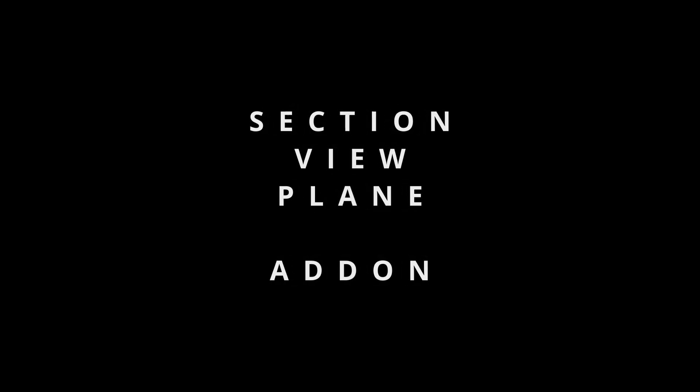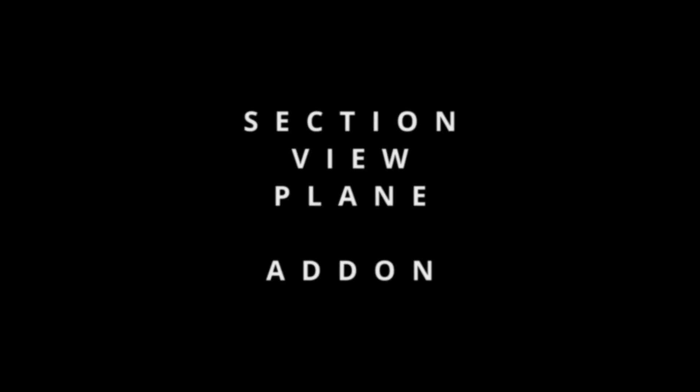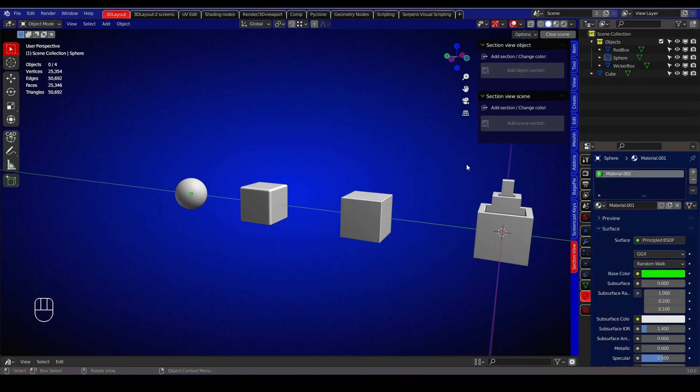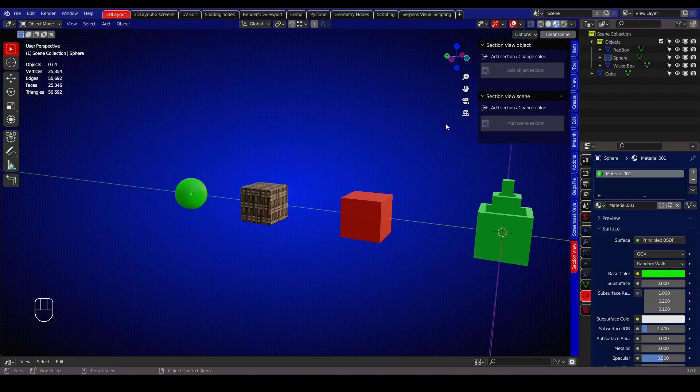Hi, this is my first add-on that I wanted to share with you all. You can change the name of the tab in the end panel to whatever you like if you go to the preferences of the add-on. Keep in mind that this add-on can only be used in material preview mode or in rendered mode.